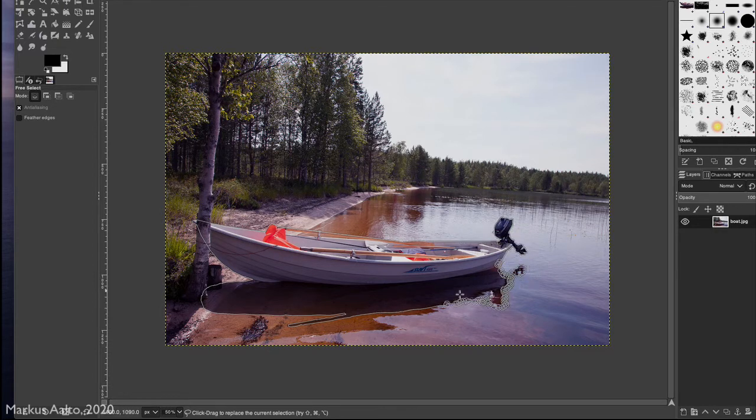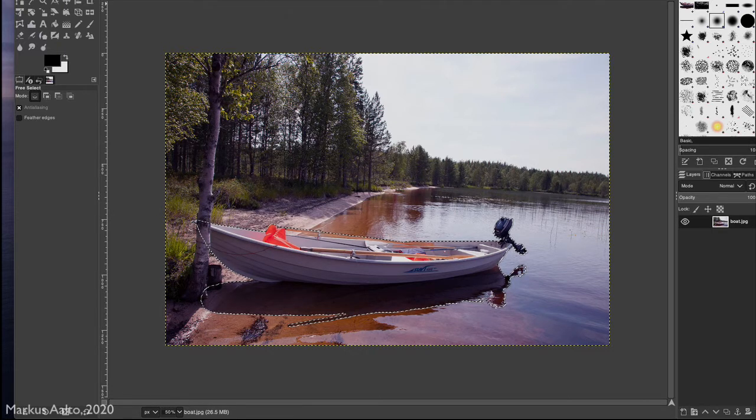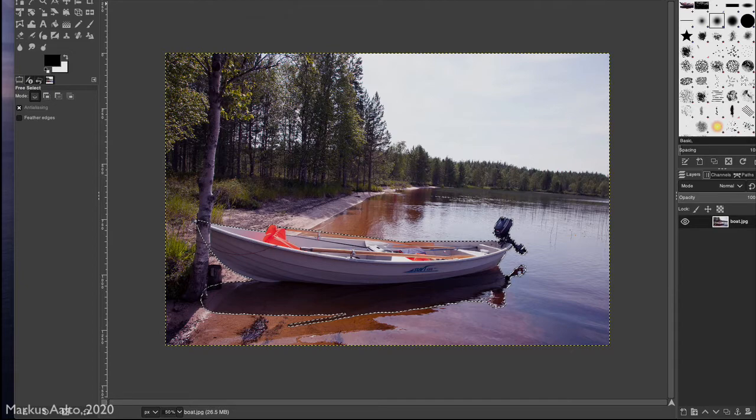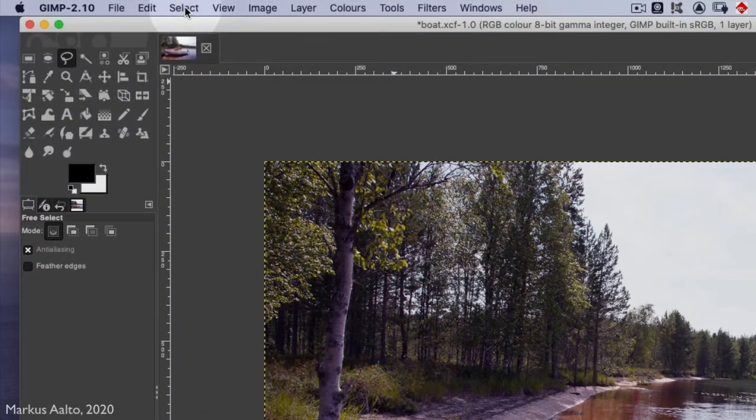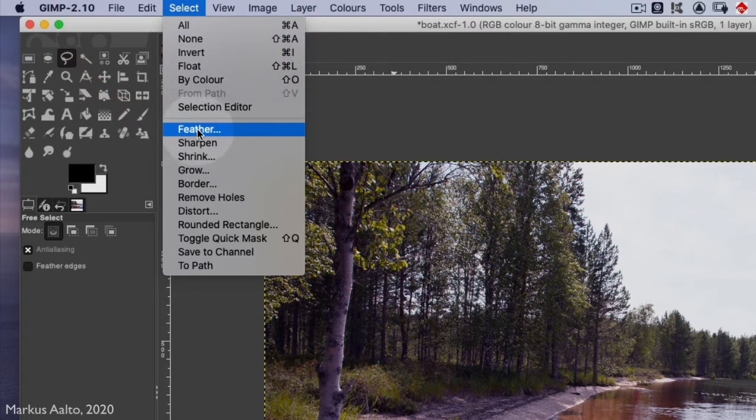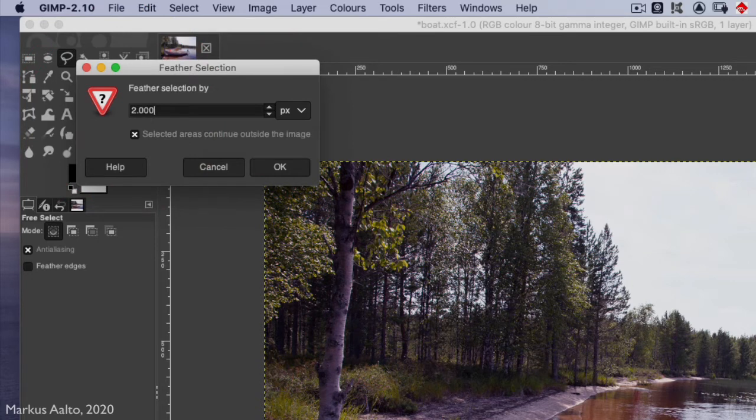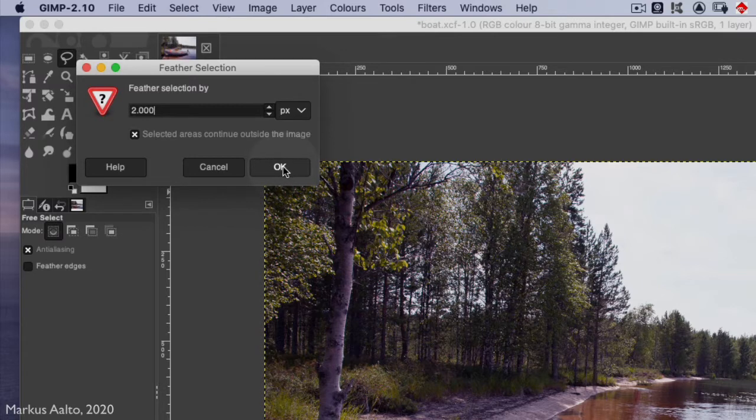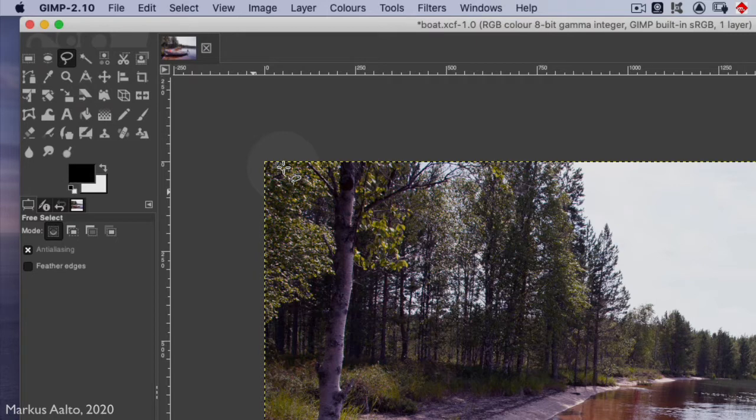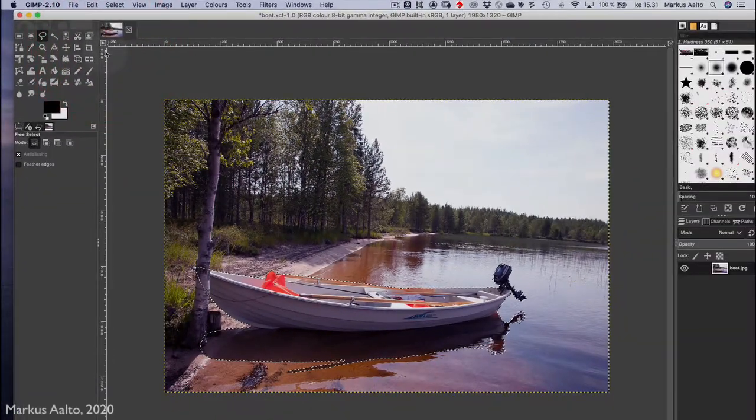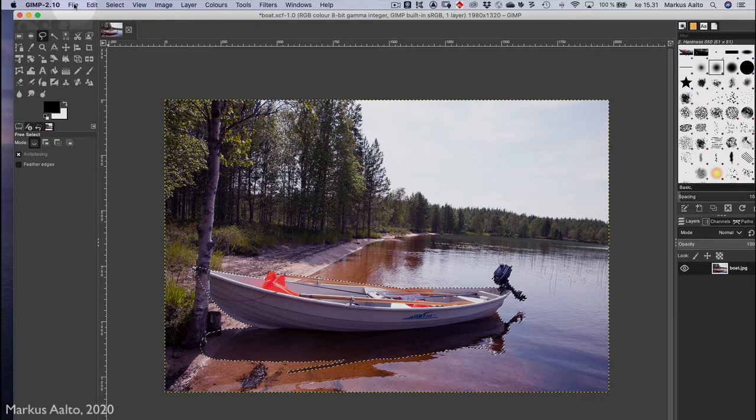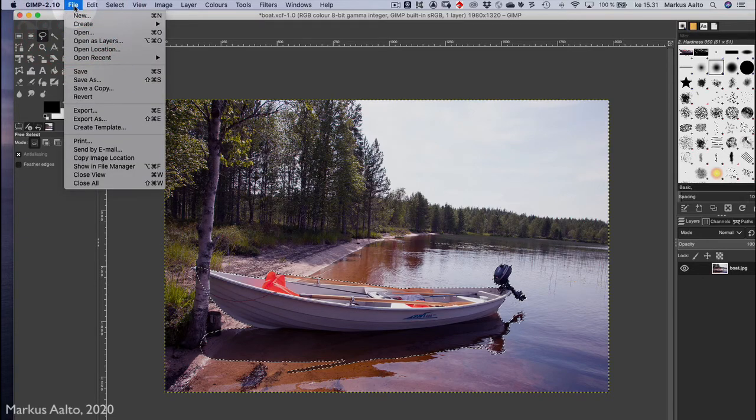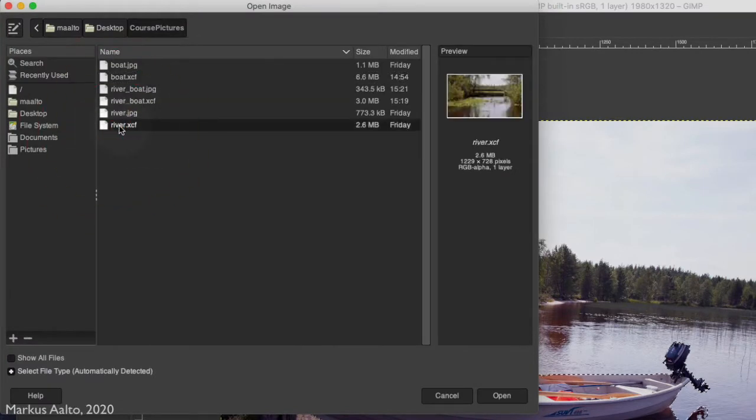So that they are not too sharp. We take the Select menu here, and here is the feather tool. In a picture like this, two pixels would be enough, so we take OK. Then we copy, and now it's in the clipboard. We open the target image, which is river.xcf.